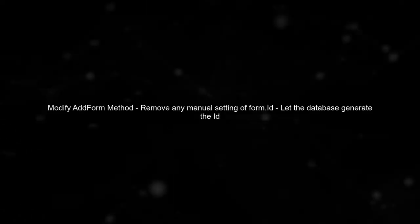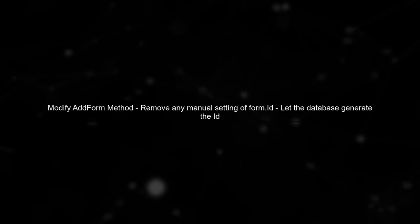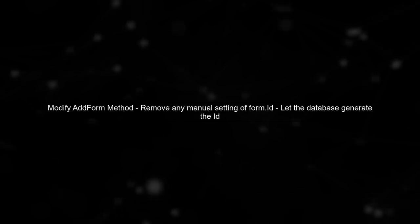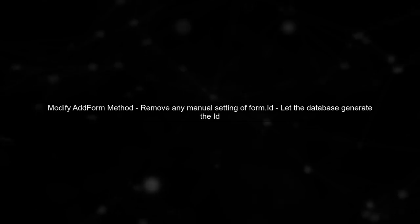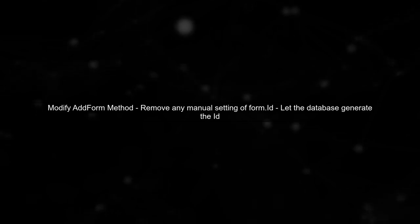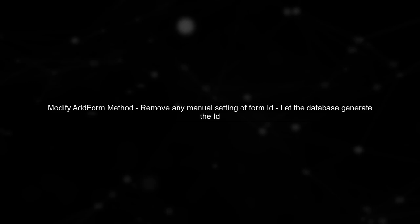When you call the add form method, ensure that you're not manually setting the ID property of the form object. Instead, let the database handle it. Here's how you can modify your code.